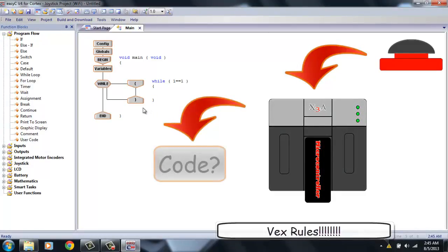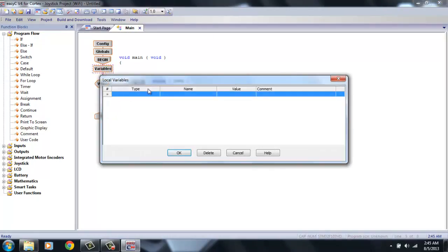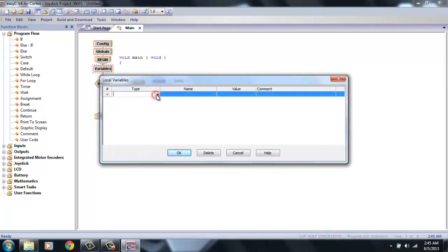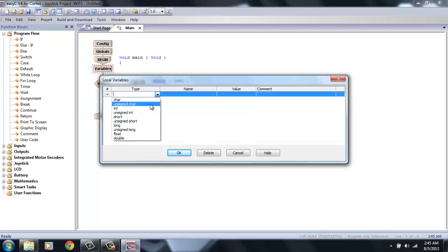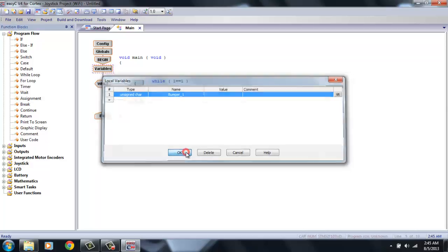And in order to do that, you have to add a variable for the bumper switch. So, double-click on variables. The type of variable is an unsigned character. Now, the name can be whatever you want, but I'm going to keep it simple and call mine Bumper1. You have to use an underscore, not a space. And it's Bumper1 for me because I've plugged it into digital port 1. Click OK. And now you have a variable saved in this program that no matter what the value of your bumper switch is, it will return that number to that variable called Bumper1.